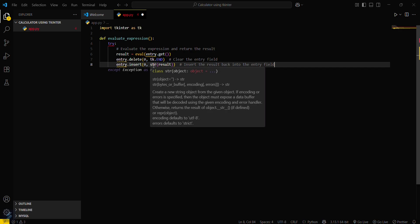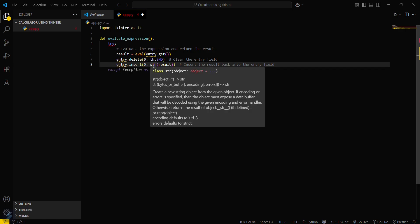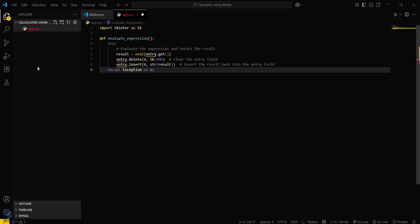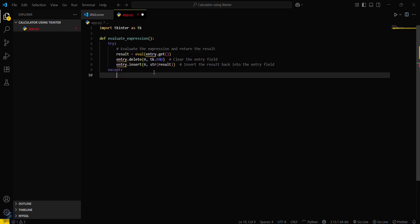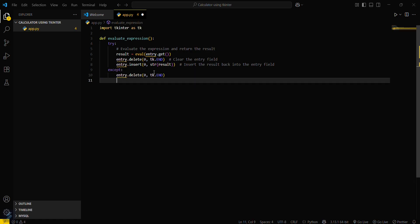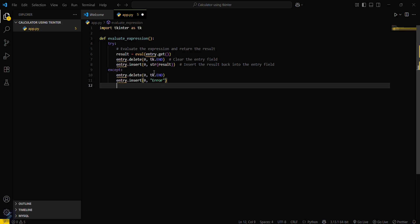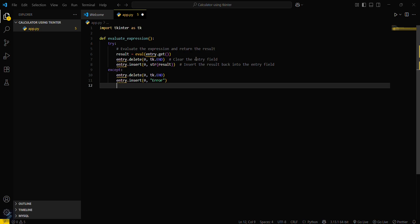Entry dot insert zero comma str of result. Now you have to set an exception block for this. Except entry dot delete tk dot end. If this is unable to evaluate the expression then this will throw an error. Okay, so the basic function is done.